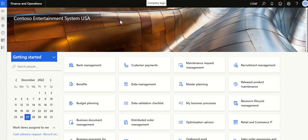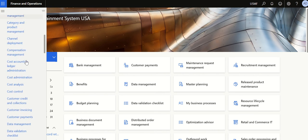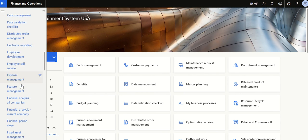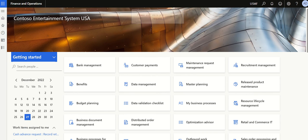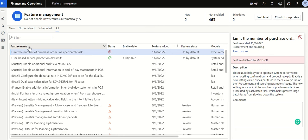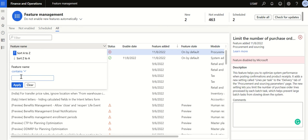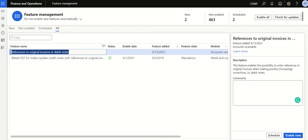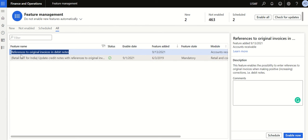Before we post a credit note, we need to enable a specific feature in Feature Management. Go to Feature Management, then go to All. There's a feature called 'Reference to Original Invoice' — type 'references' to apply the filter and find it.